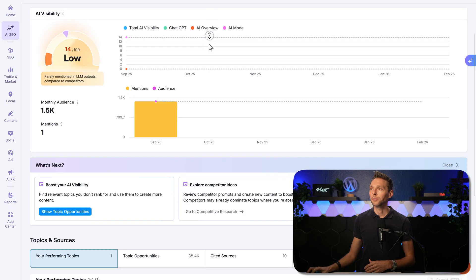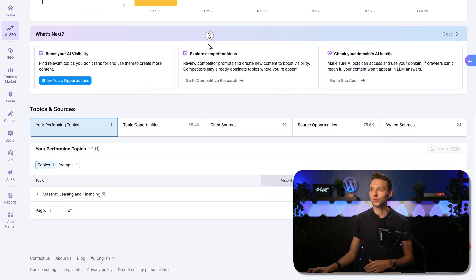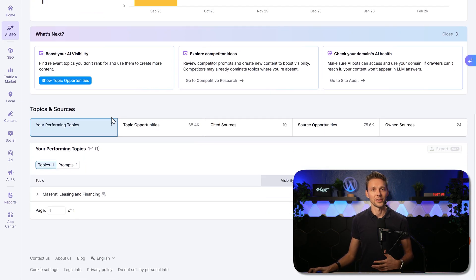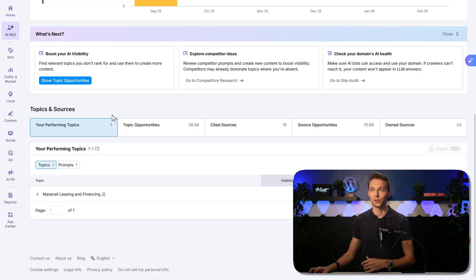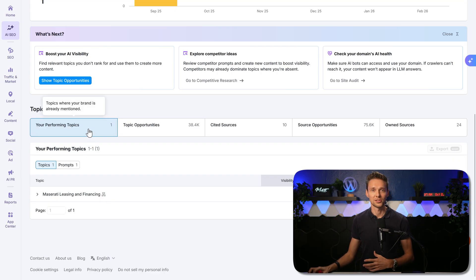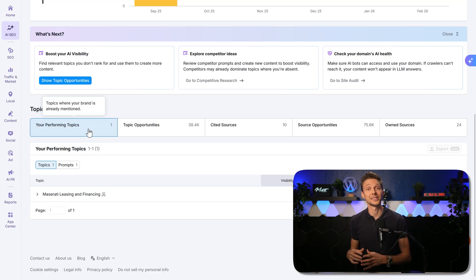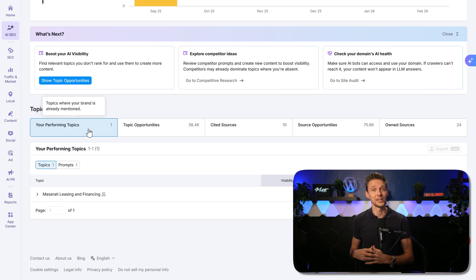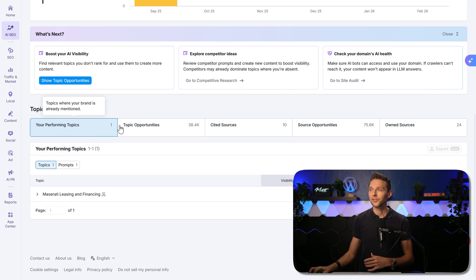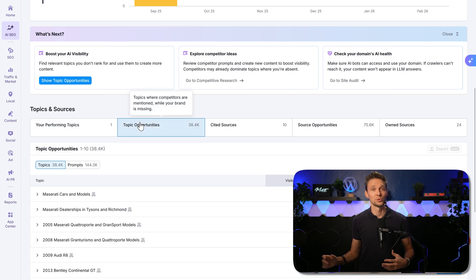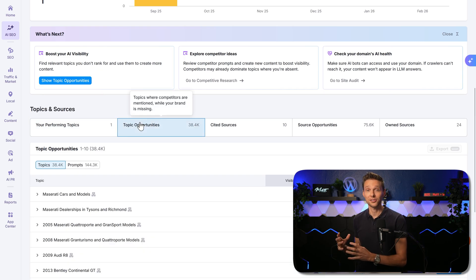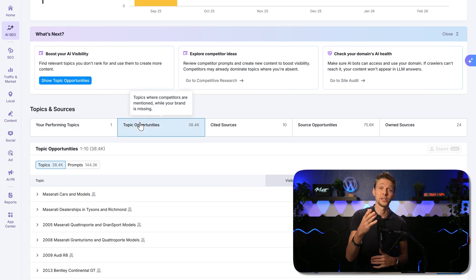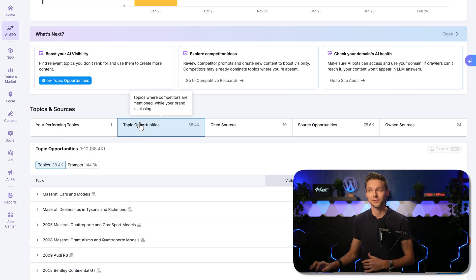Then we scroll over here to topic and sources. There we have it. We have five different tabs: your performing topics, see the topics where our brand is already mentioned; the topic opportunities, topics where our competitors are mentioned but we are not.